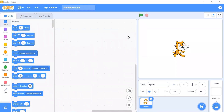Bismillahirrahmanirrahim, Assalamualaikum. Hi, this is Hofran. In this video I will show you how to make a painting app in Scratch 3.0. So let's start. This is my available blocks, this is my code area, and this is my stage and sprite area.